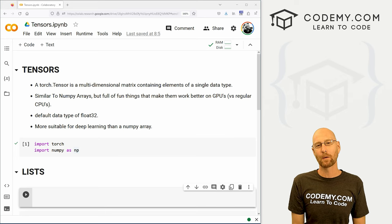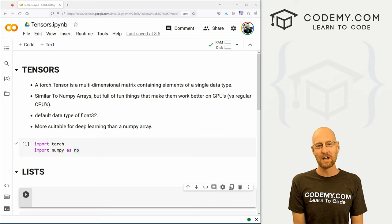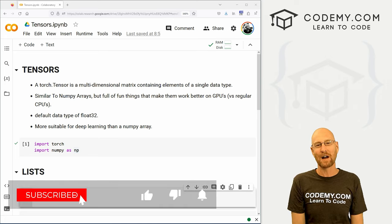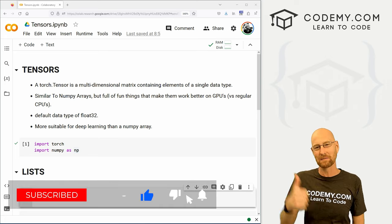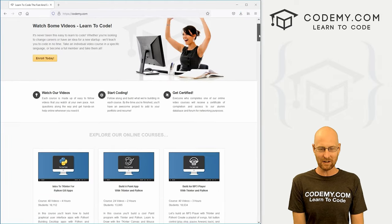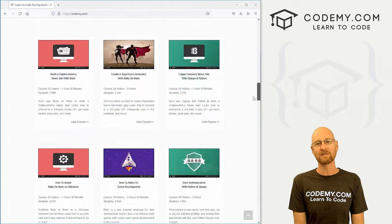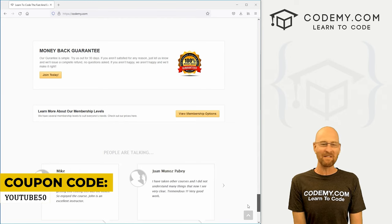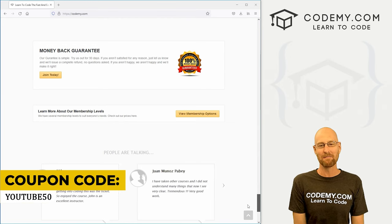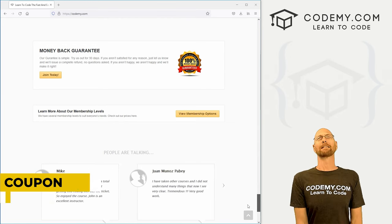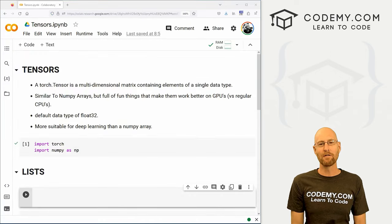In this video we're going to look at tensors, but before we get started, if you liked this video and want to see more like it, be sure to smash the like button below, subscribe to the channel, and check out Codemy.com where I have dozens of courses with thousands of videos to teach you to code. Use coupon code YouTube50 to get 50% off lifetime membership — all my courses, videos, and books for one small fee.